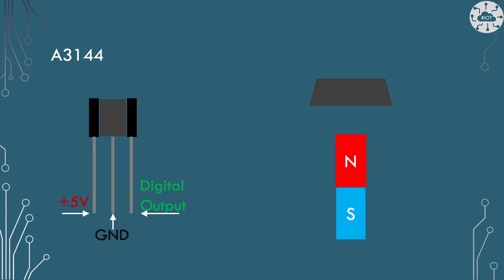The A3144 has 3 pins: supply 5 volts, the center ground pin and a digital output. The case has a flat back side and then sloping sides into a front plate with the identification number on it. The flat back side of the device is the detection surface that we wish to apply the North Pole magnet field to.